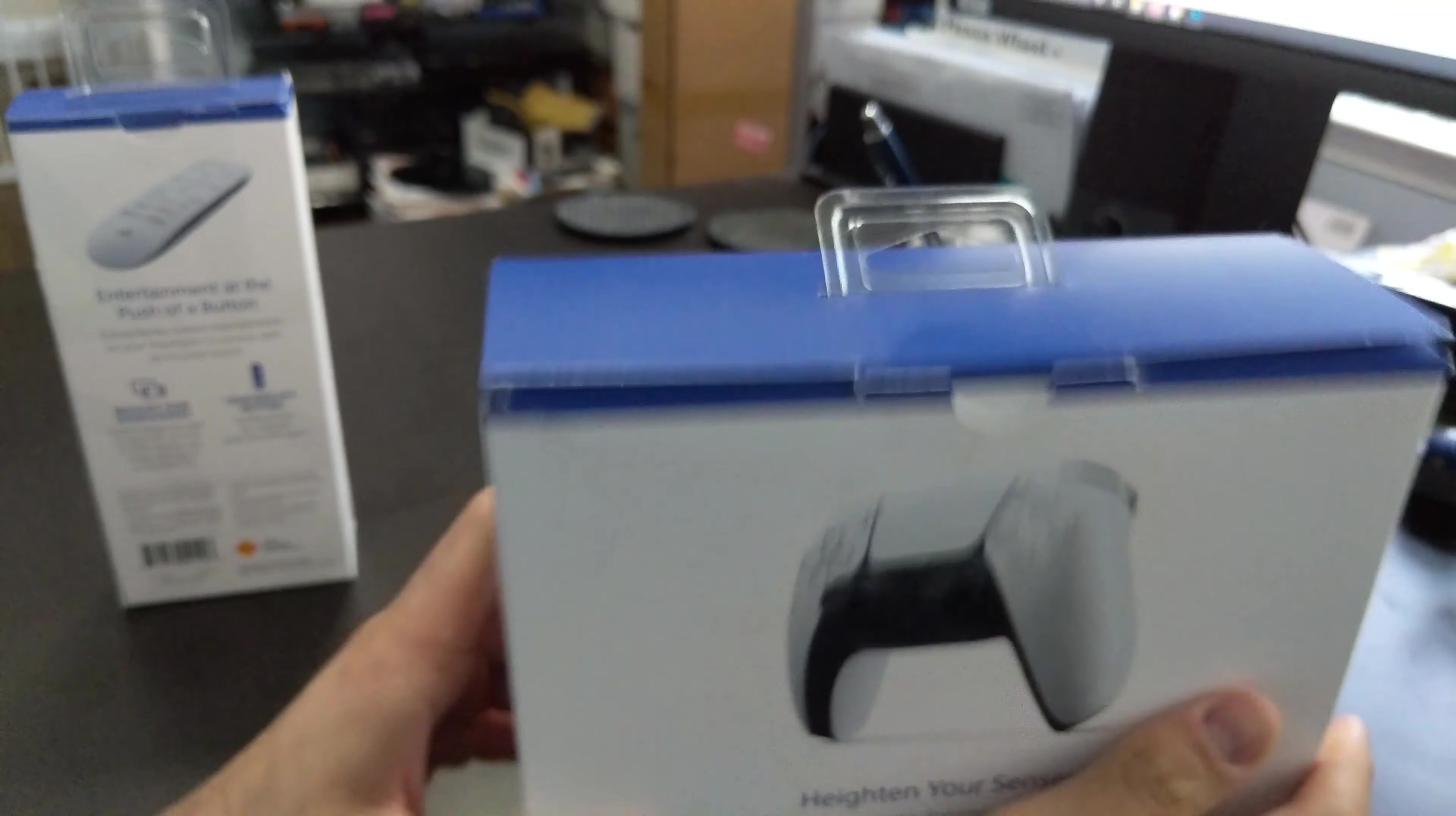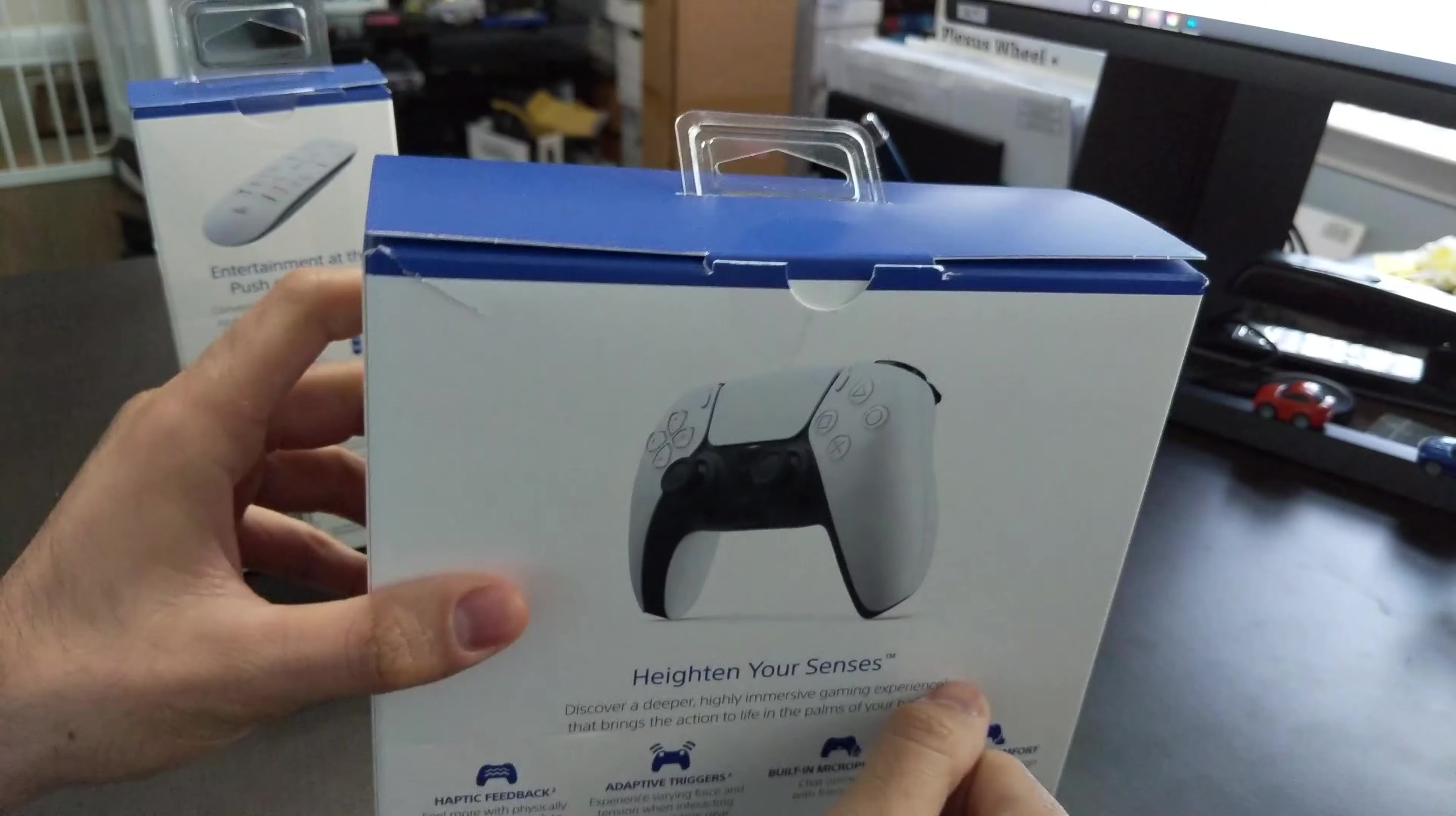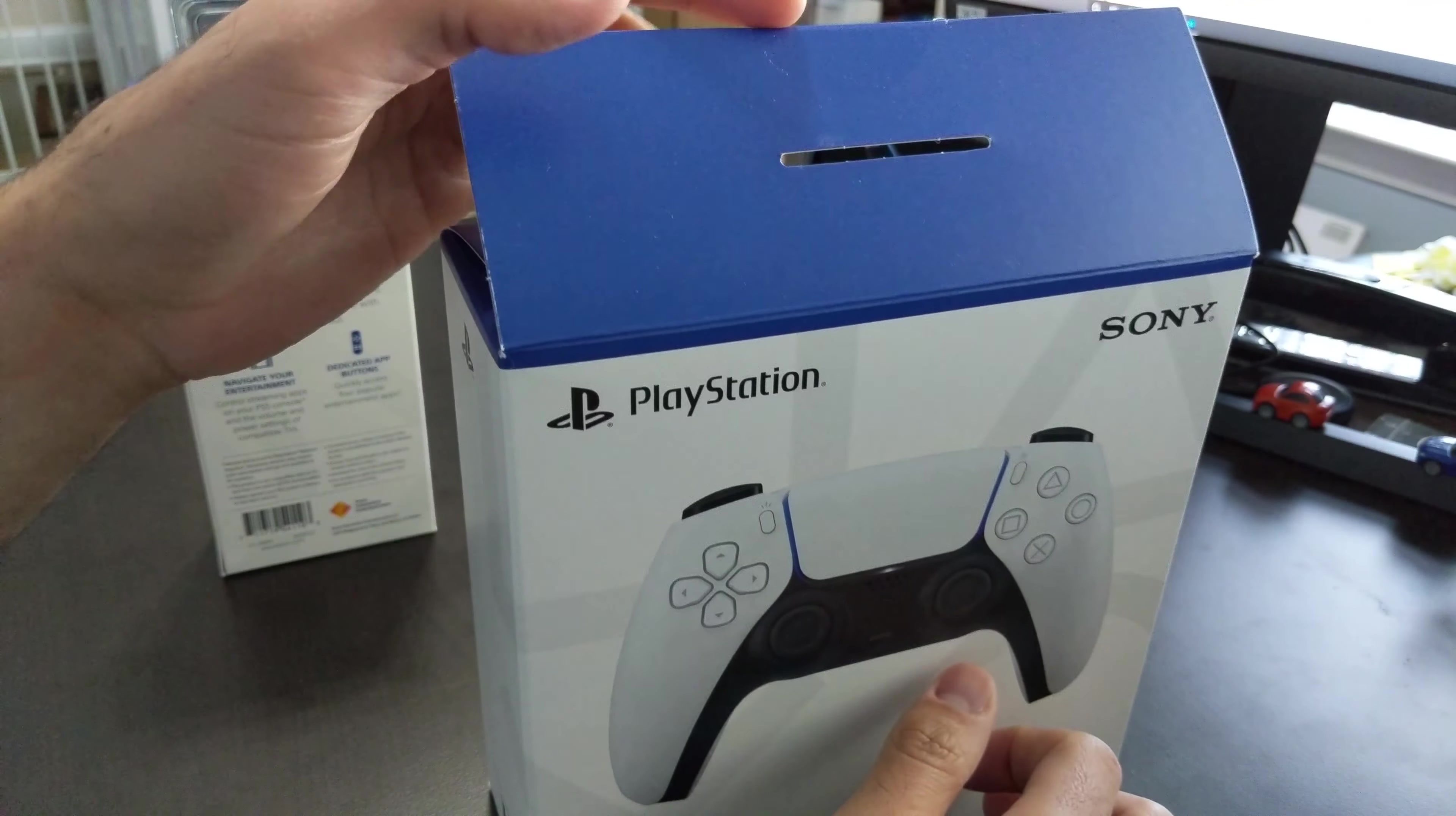First things first, I do want to point out that the PlayStation remote to me arrived in this exact shape. Meaning this tear here and then clearly at some point there was a sticker here similar to what you see on the media remote that perhaps someone removed. This arrived in a box of its own but clearly it was not sealed or was sealed but someone got into it before I did.